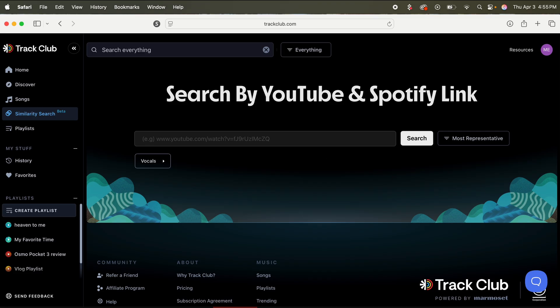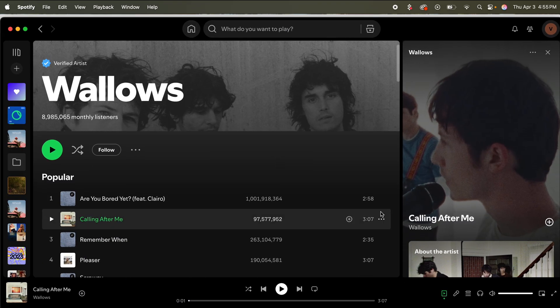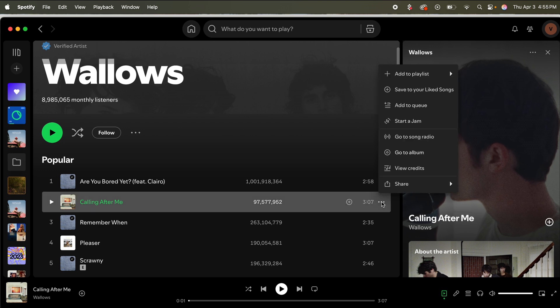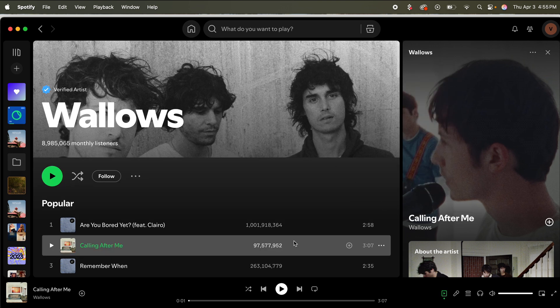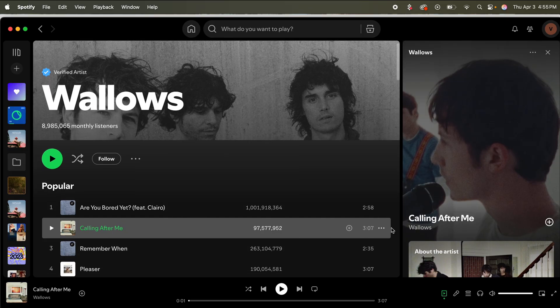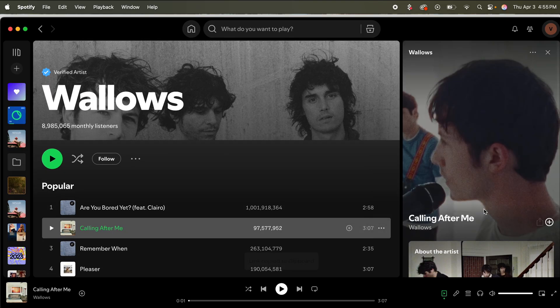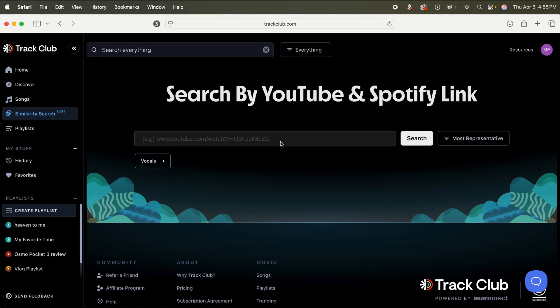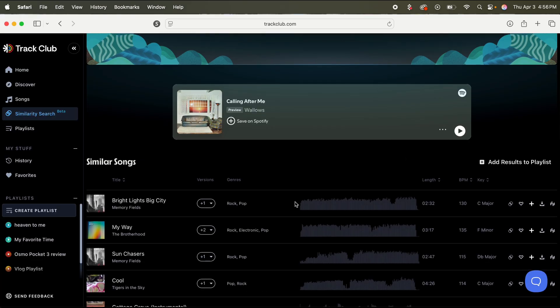What this allows me to do is paste the song of a YouTube or Spotify link, and it's going to give me similar sounding songs. So let's just hop into Spotify real quick. And for example, the Wallows, they're a fun indie pop band I've been listening to. So what I'll do is just on their page, I can find the song that I like and click the three dots on the right. Go to share. Copy the song link. Let's go back into Trek Club. Press command V to paste the link. Click search. And now if I scroll down, I have similar sounding songs to the one that I really like.